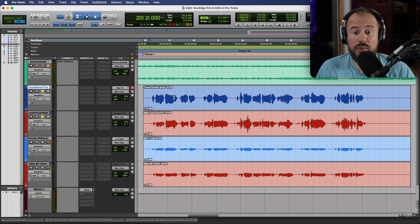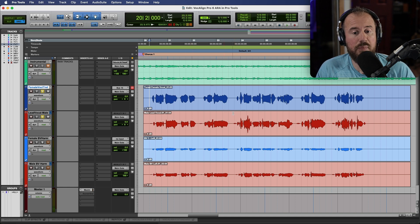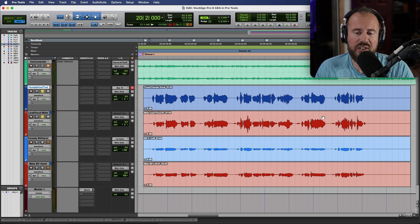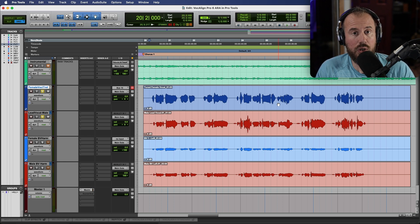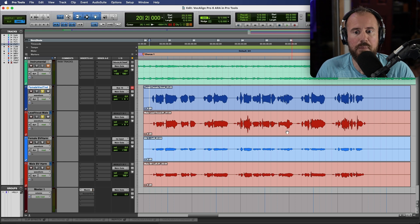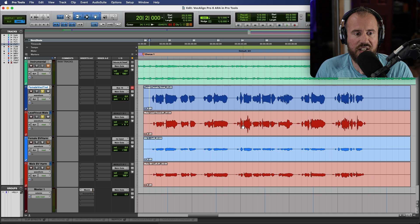Okay, so overall not a bad performance, but as you can hear, specifically with the male lead vocal we definitely have some timing issues. We want to take the tuning from the female lead vocal which I've already done and impart that onto the male lead vocal, which we can do with VocAlign 6 Pro.